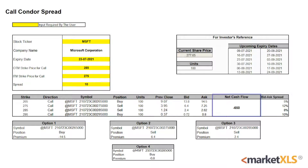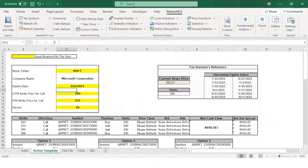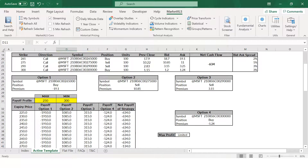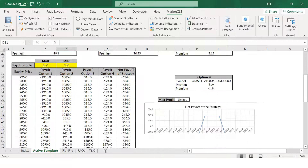In this case we've built a net debit strategy and paid $650 to enter into the trade, and this is reflected in the net cash flow section. MarketXLS has many templates just like the Call Condor Spread one shown here, and it refreshes all the data when you click on refresh all.